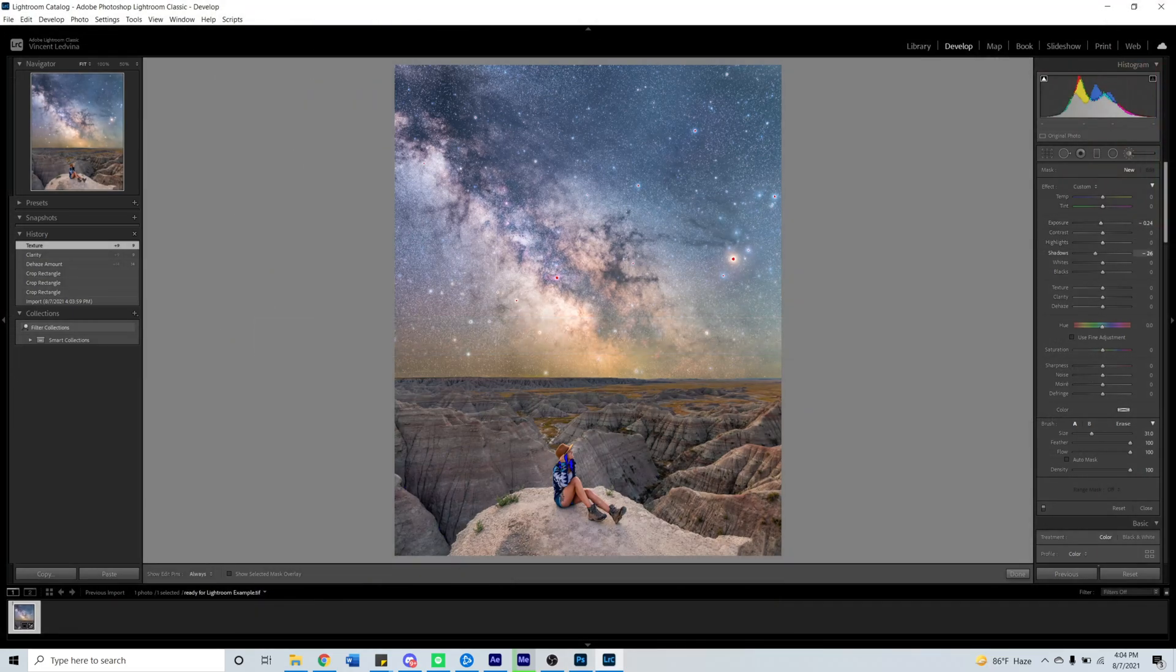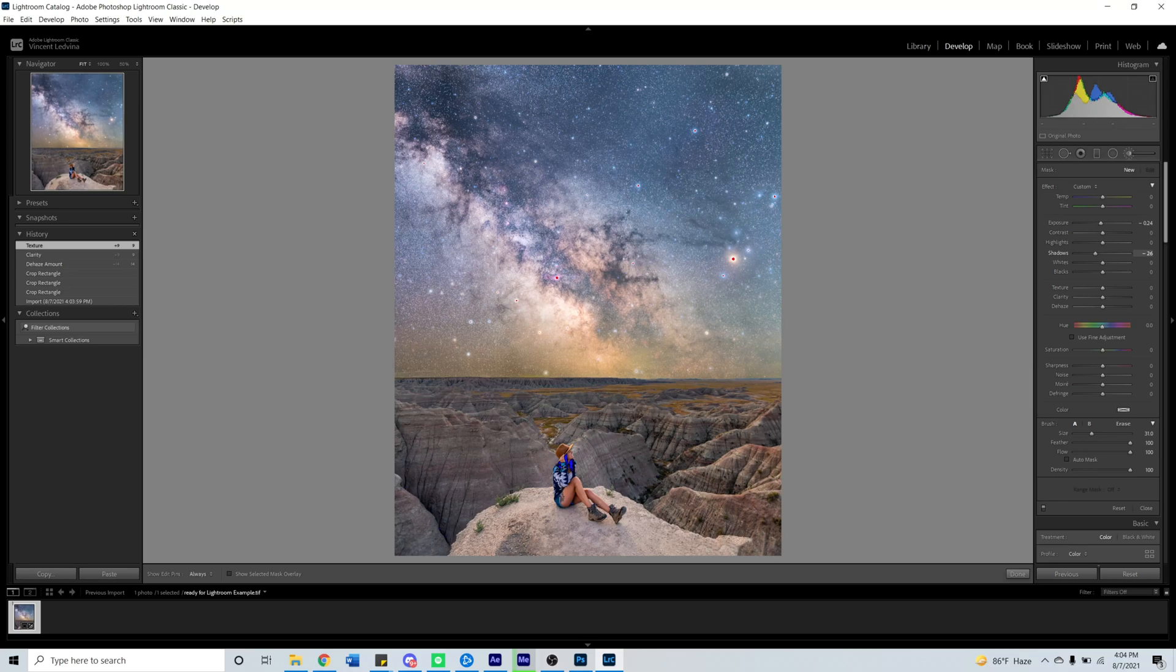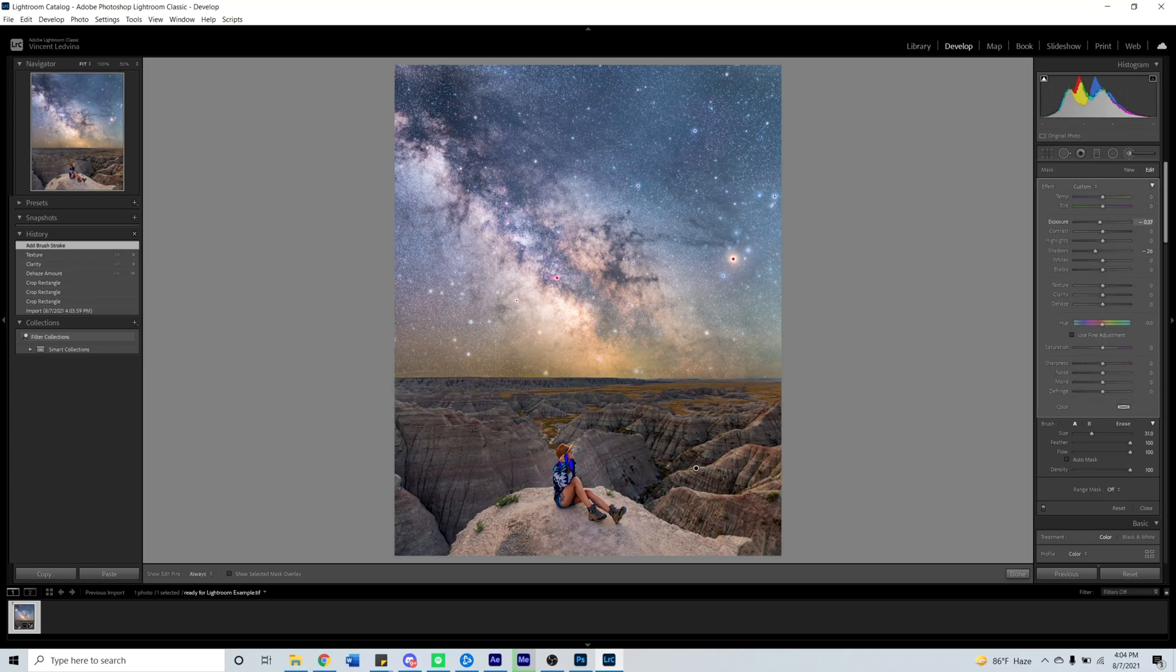In Lightroom is where we will take the sky replacement and add the correct lighting, shading, and coloring. For this particular case, since I did a Milky Way sky replacement, I'm going to darken down the foreground quite a bit and lower some of the contrast.